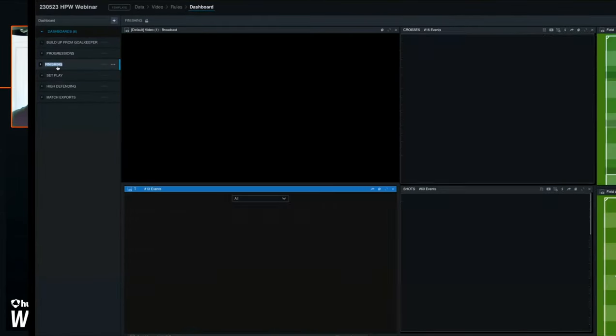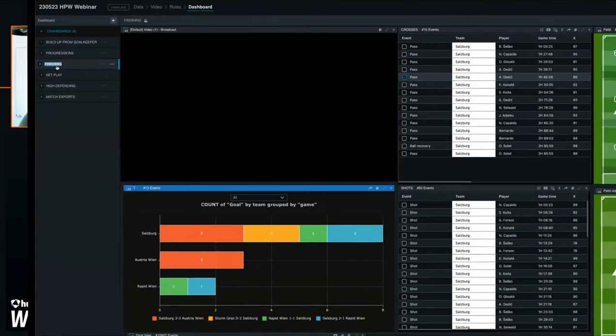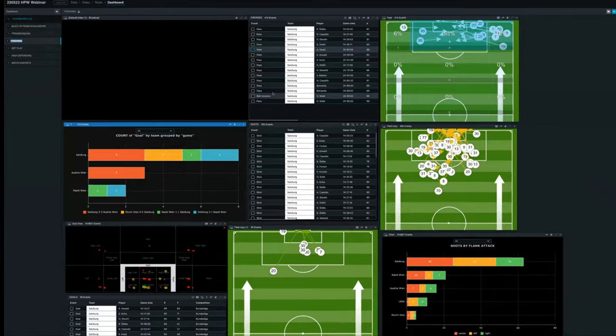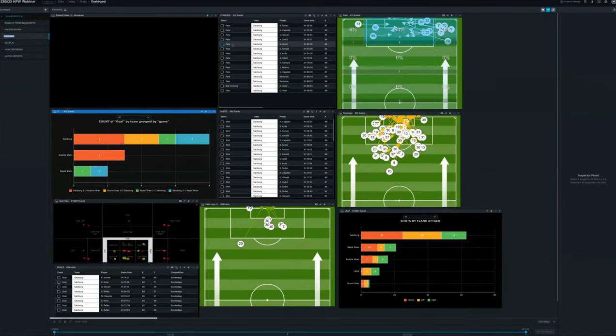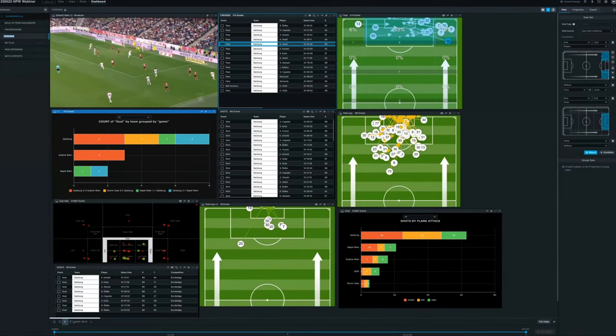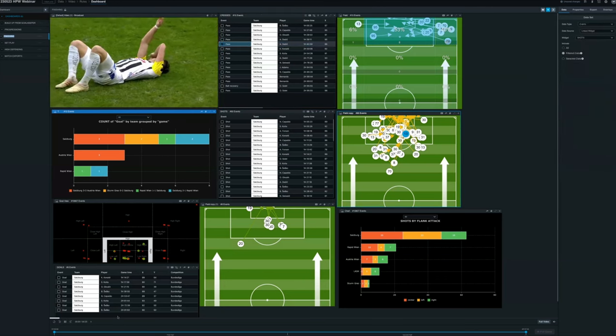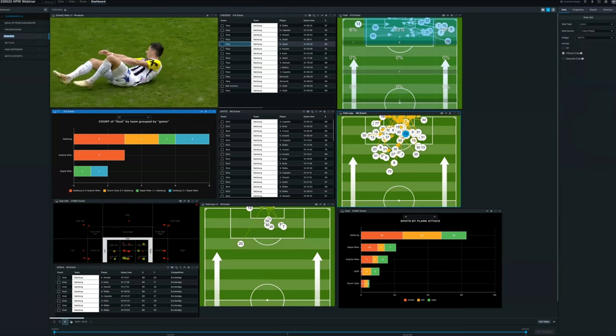Another example of a dashboard could be looking at finishing. So how do teams finish the attack? If you're looking at from crosses, where they cross the ball on a regular basis. So from here, the games I've selected, you can see the crossing from the right hand side. You can see the players involved. And every single one of these icons are linked to video. So using the visualizations, I can access the video directly through Insight.